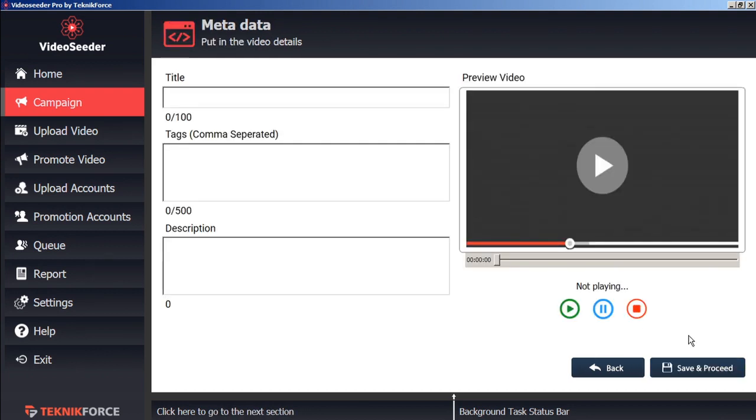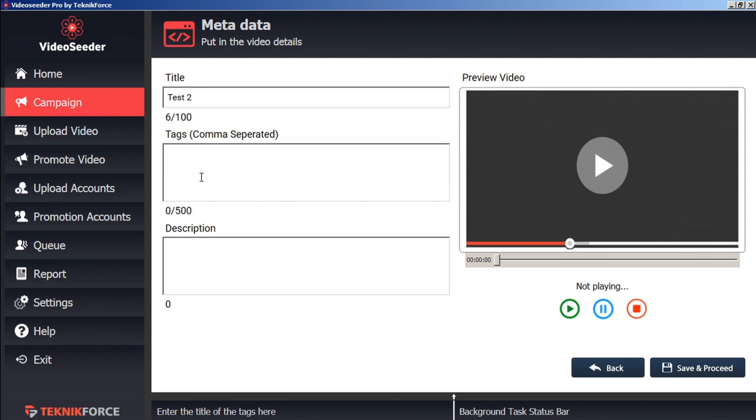Now we can give our video a title as it will appear on the video platforms. We can assign any tags. As well as an item description. Then save and proceed.